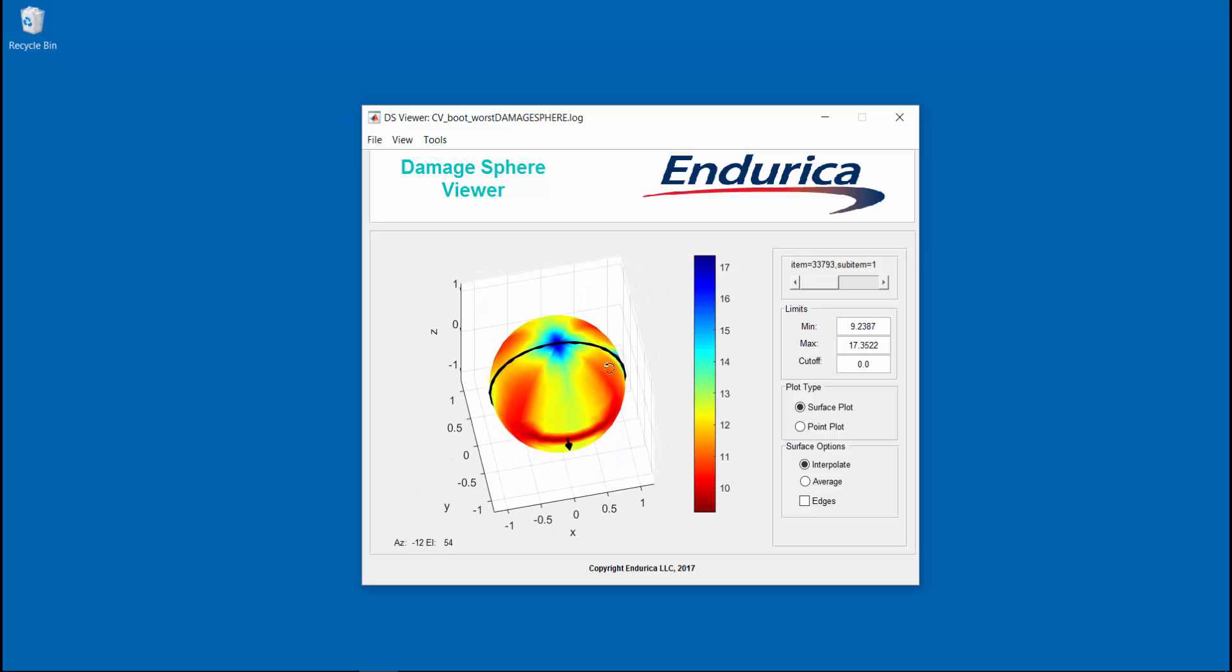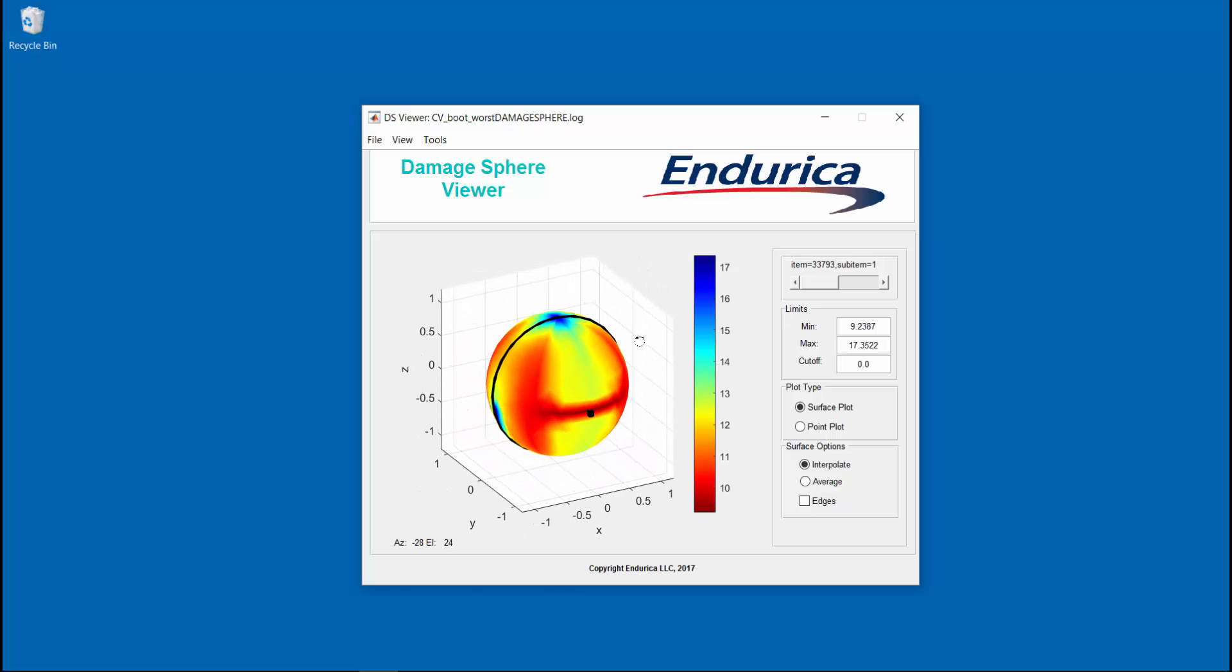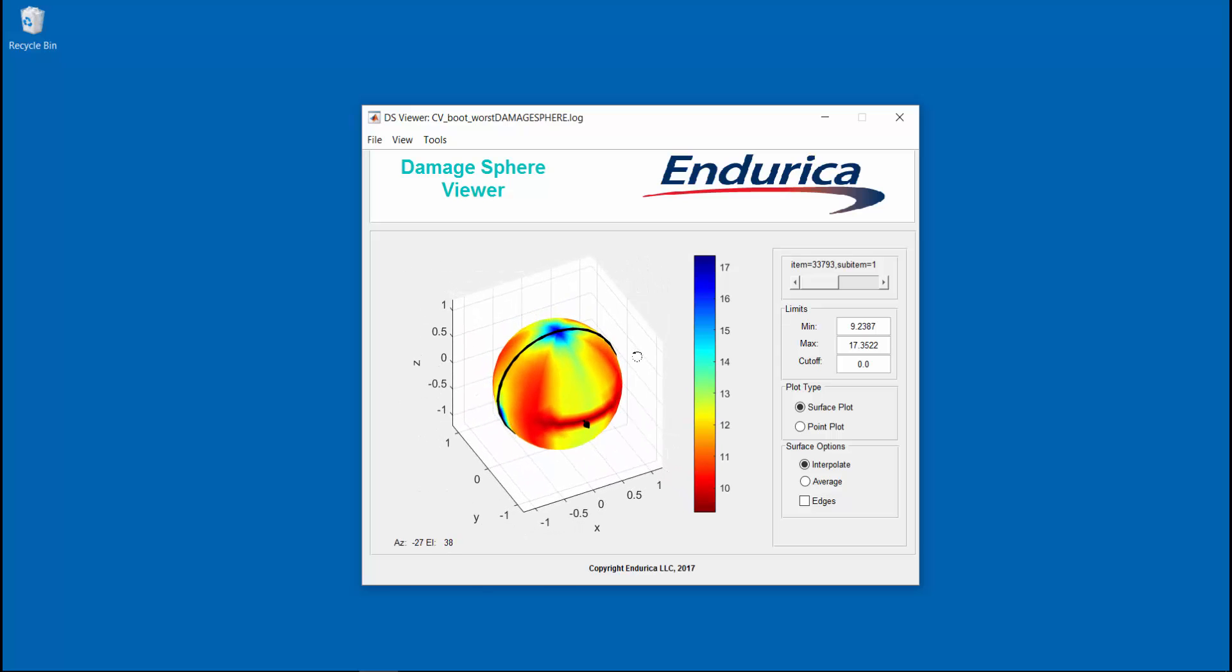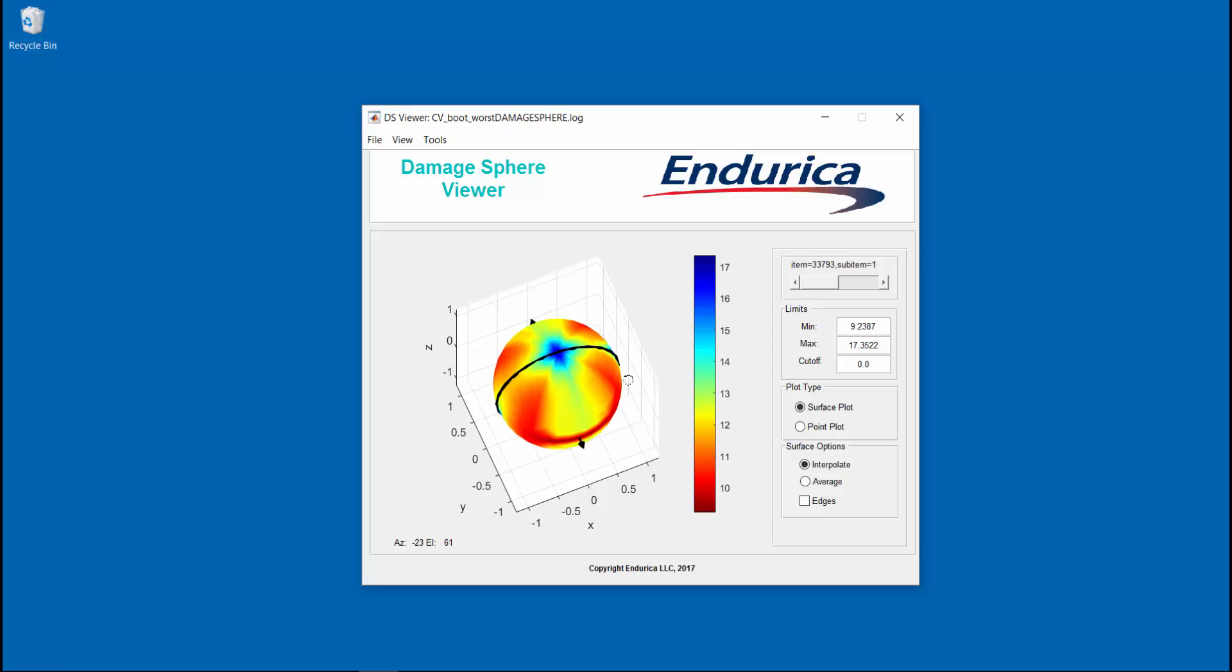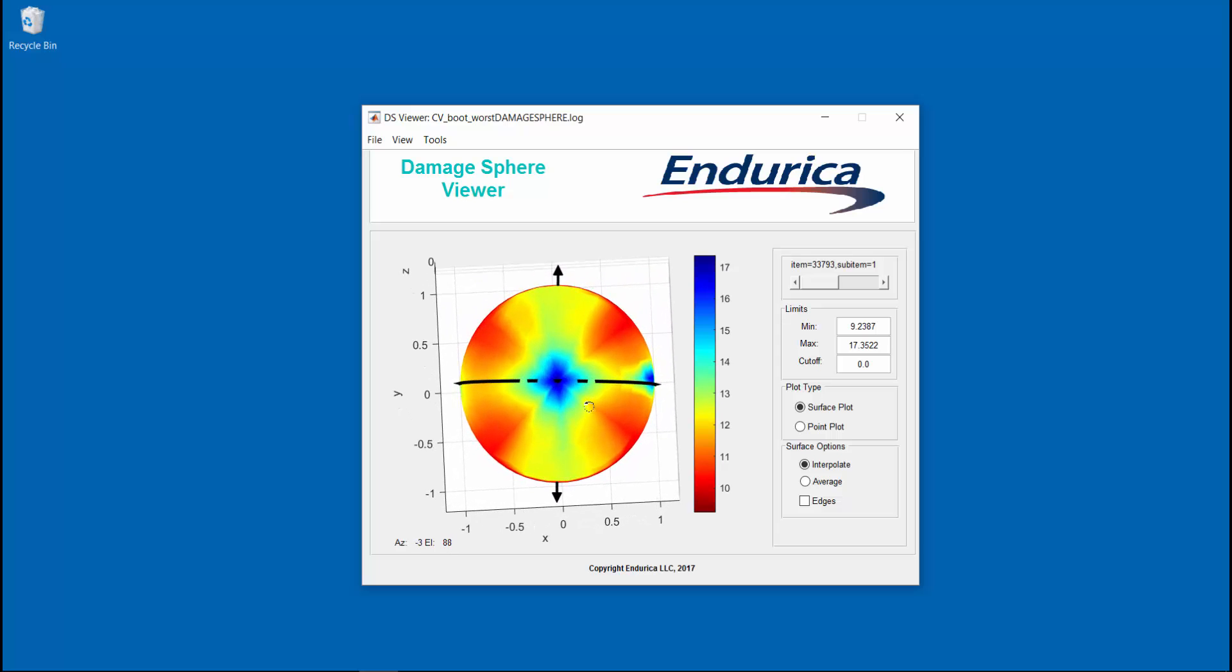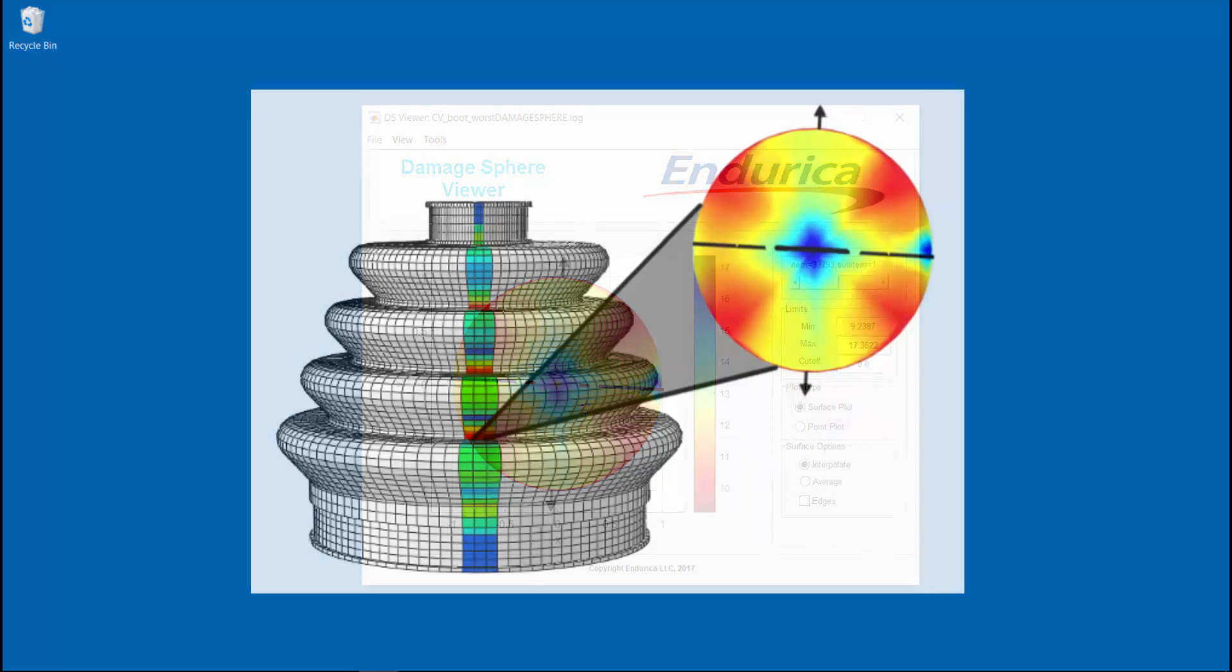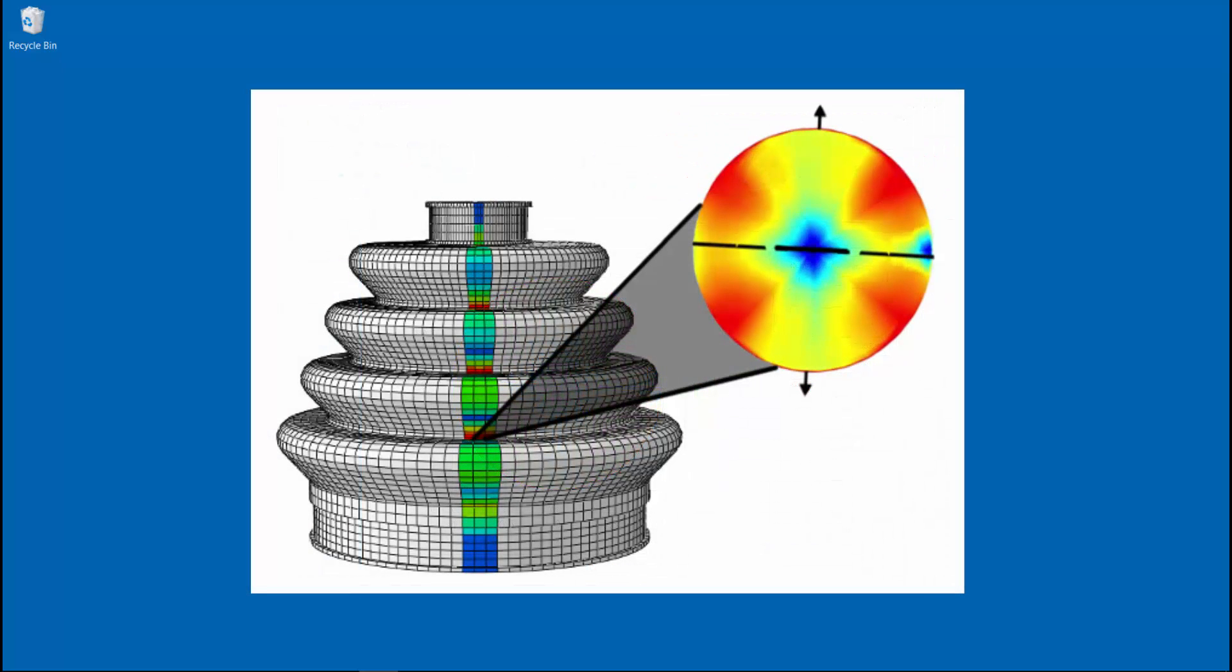The orientation of the crack planes that you see in the viewer can be aligned with the material orientation that was used in the finite element model. Here you can see how the critical plane is oriented with the boot's geometry. This concludes the demonstration.